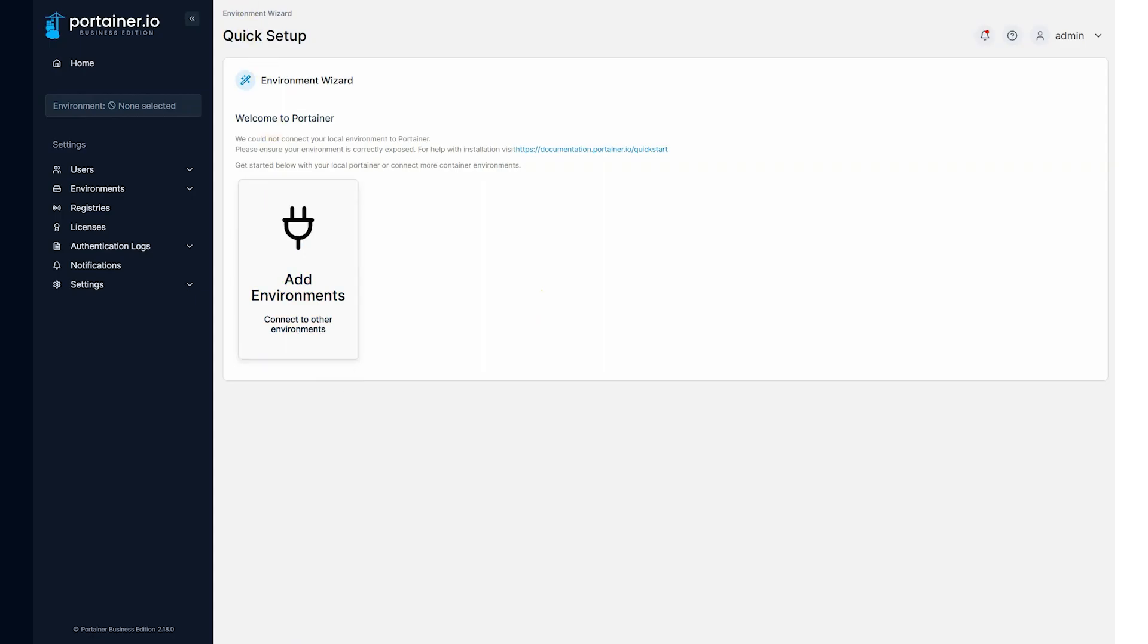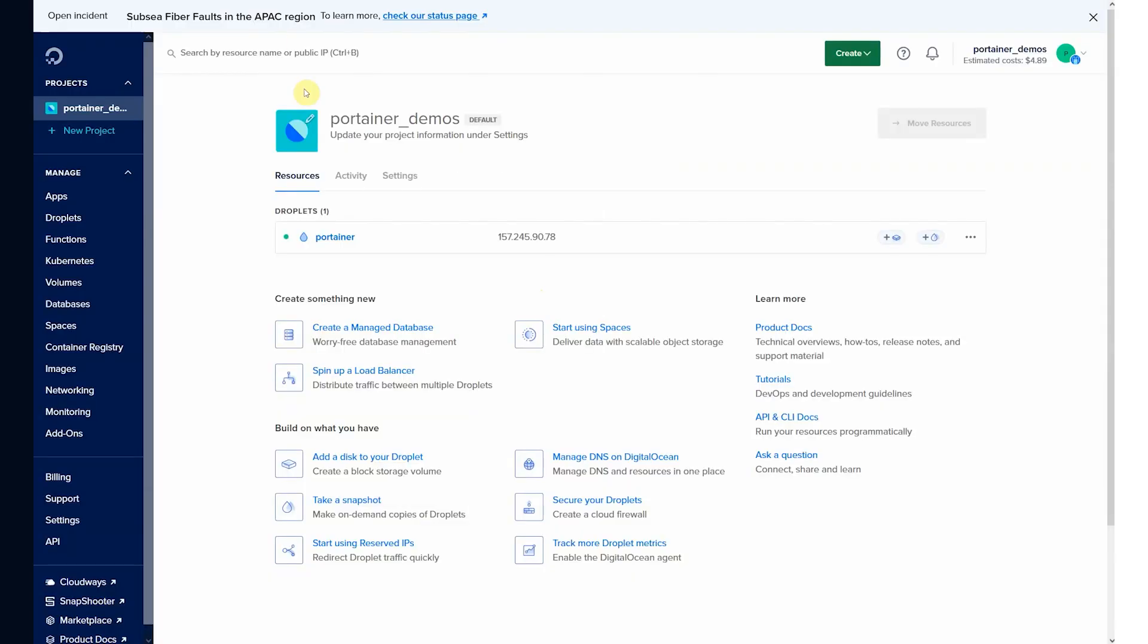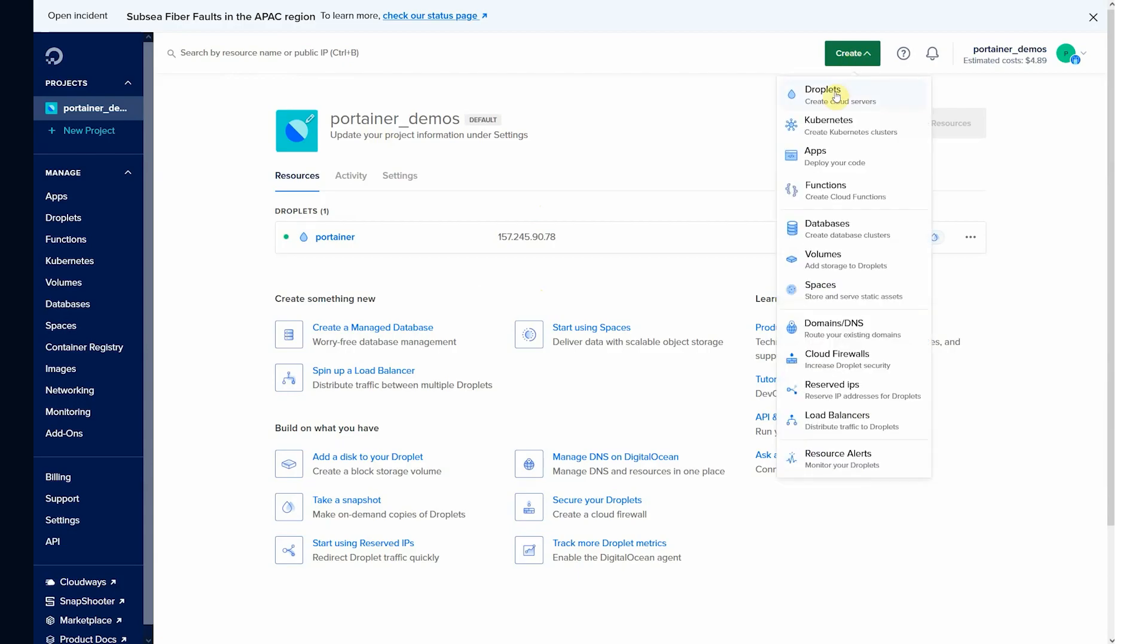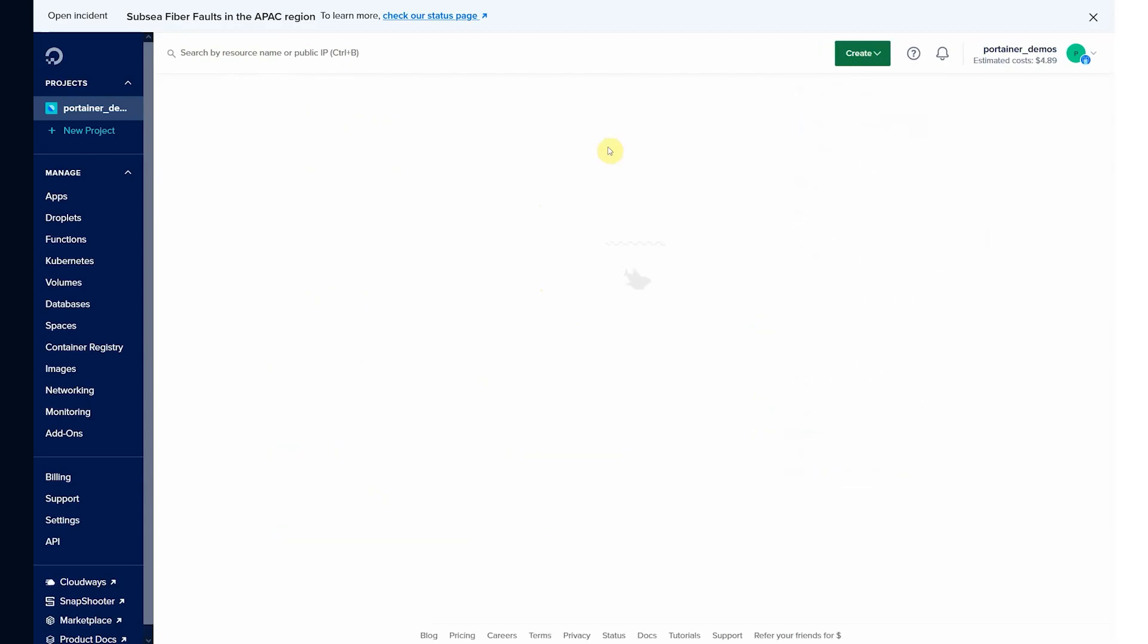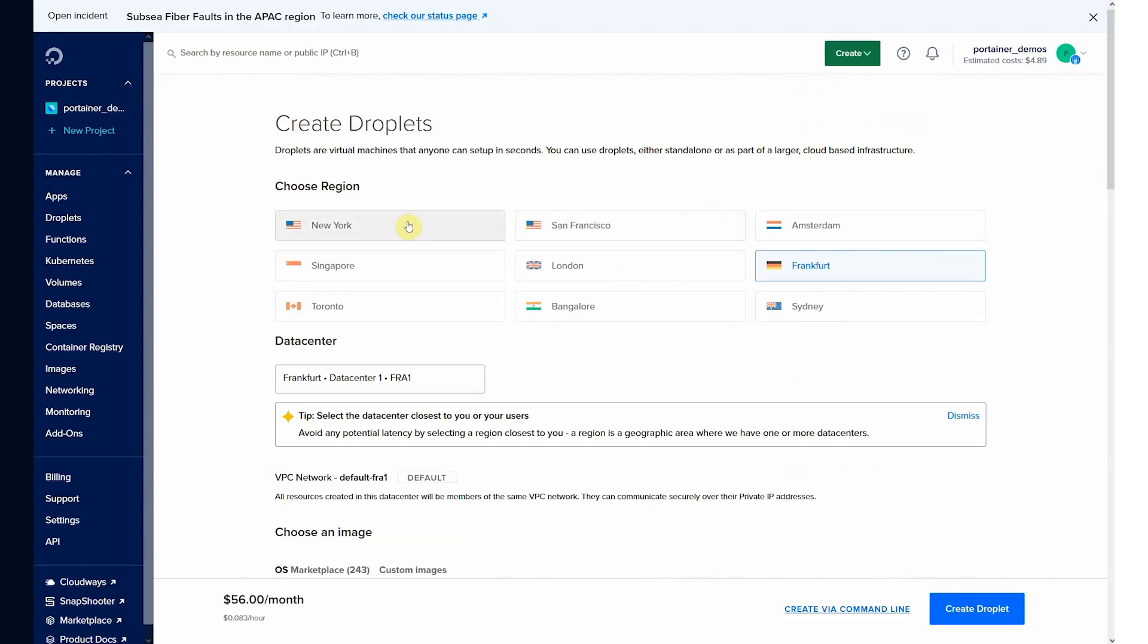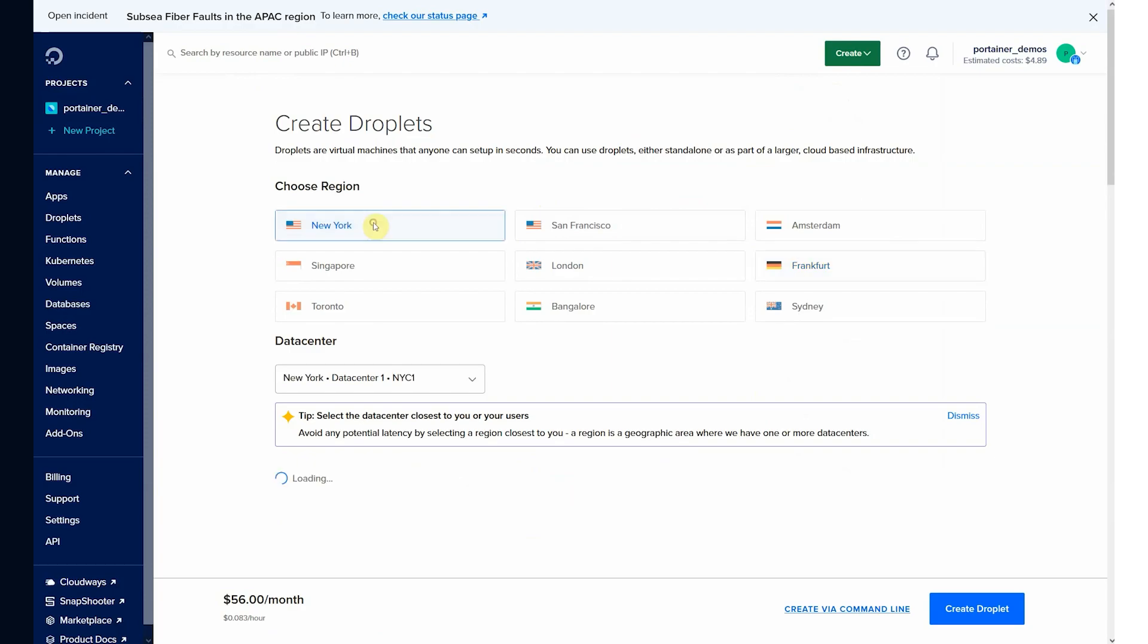First of all, we're going to head across to DigitalOcean. We're using DigitalOcean here for the example, but it can be on-premises, can be anywhere. We want to create ourselves a simple three-node MicroK8s cluster.